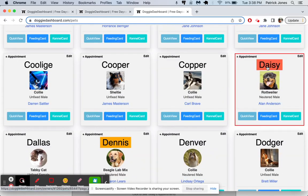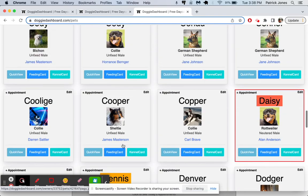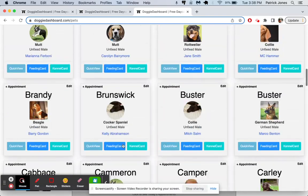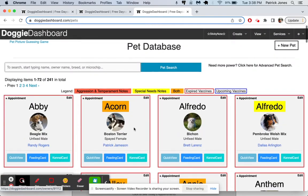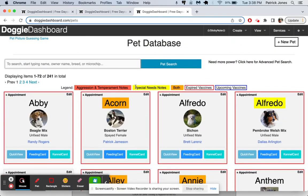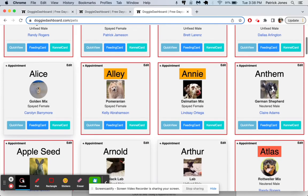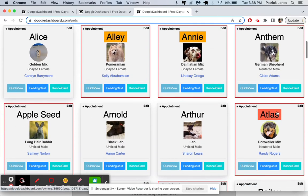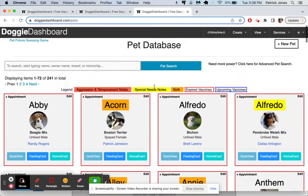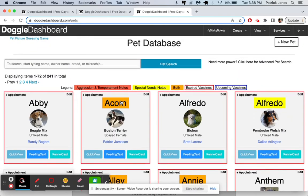But everyone else has a picture uploaded. The color behind their name, the red, the orange, and the yellow, that's based on if they have a special needs note, their name turns up yellow. If they have an anger or temperament note, their name will turn up red. And if they have both of them, it turns up orange like that.